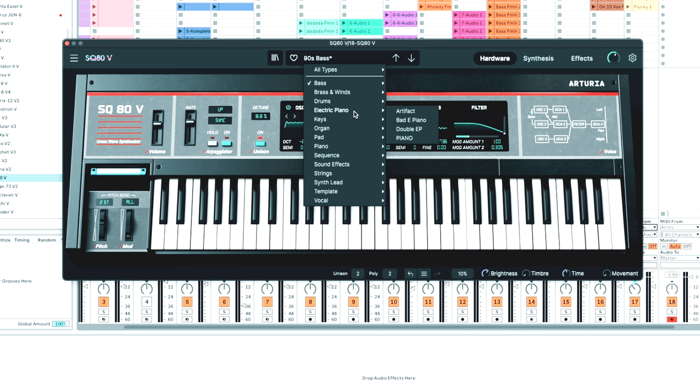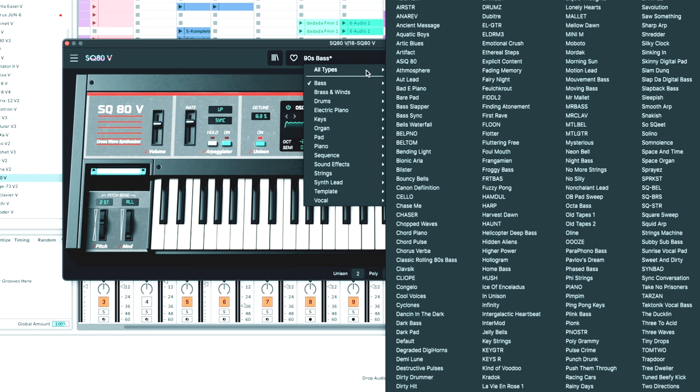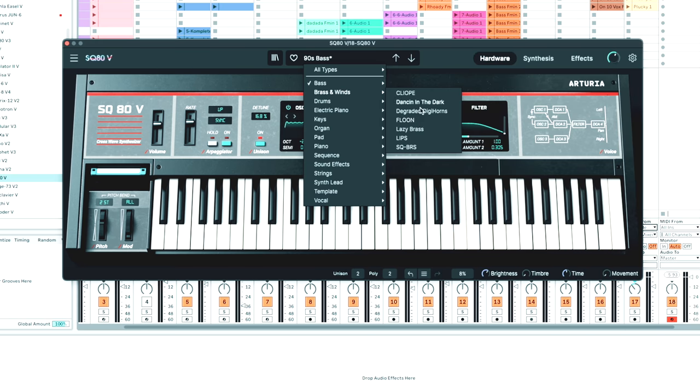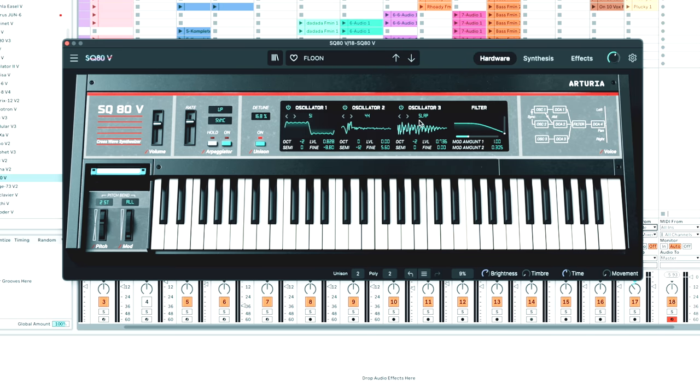As you can see there are so many sounds available. We go to all types here. Let's check out one of these brass sounds.